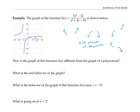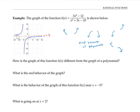Notice as x gets really big, the y values are leveling off at about a y value of three. And similarly, as x values get really negative, our graph is leveling off near the line y equals three. I'll draw that line y equals three on my graph — that line is called a horizontal asymptote. A horizontal asymptote is a horizontal line that our graph gets closer and closer to as x goes to infinity, or as x goes to negative infinity, or both.